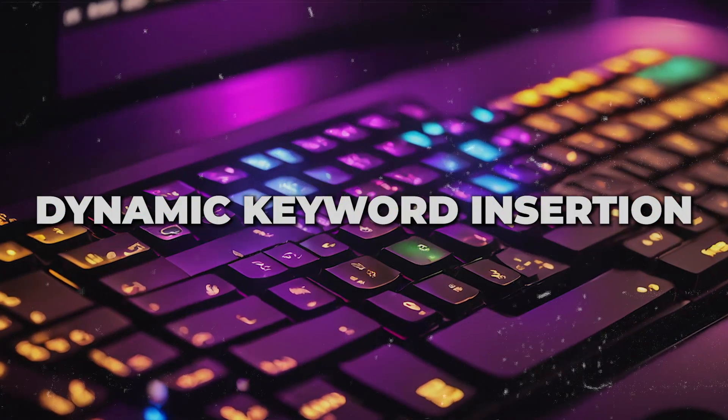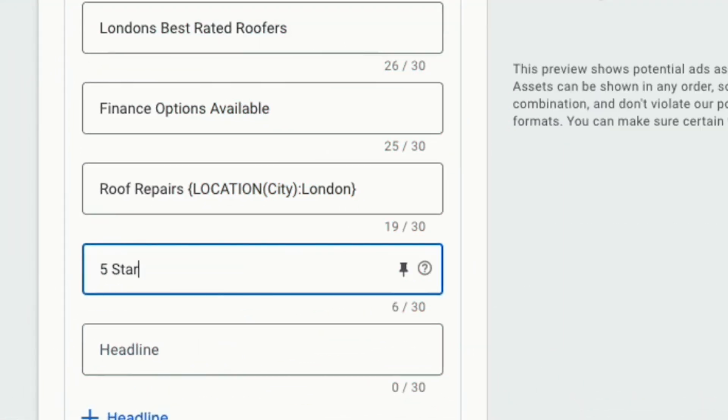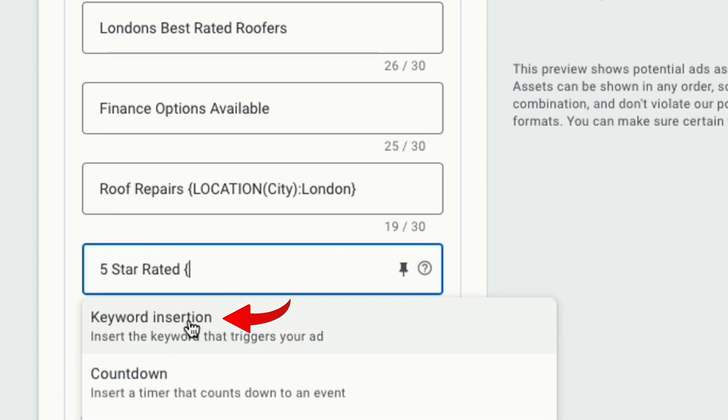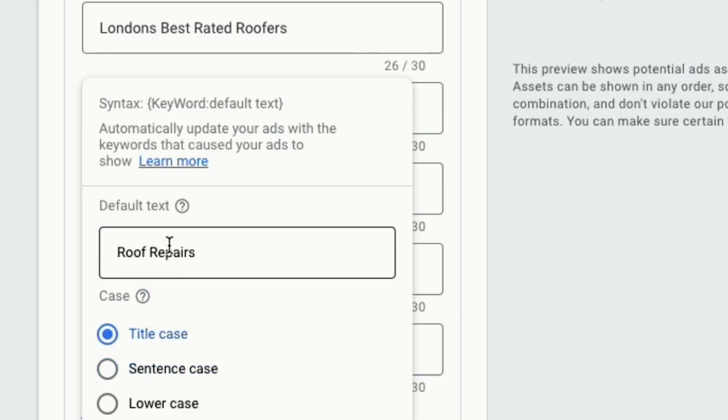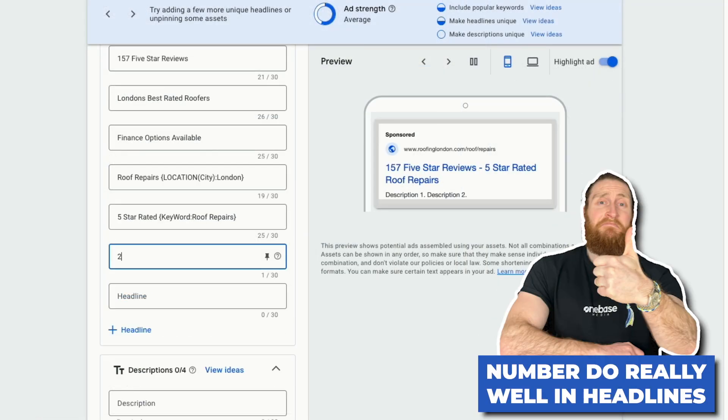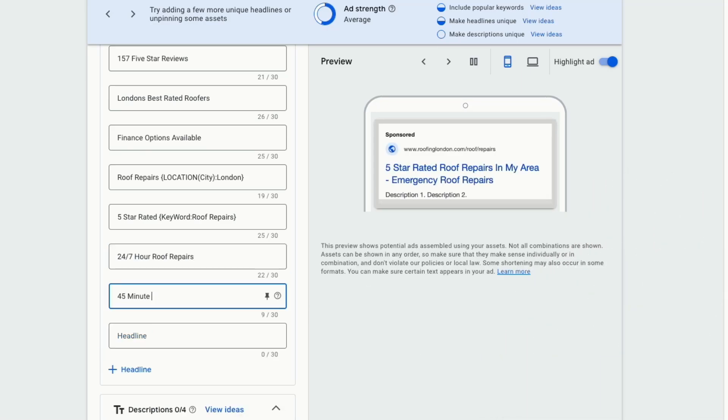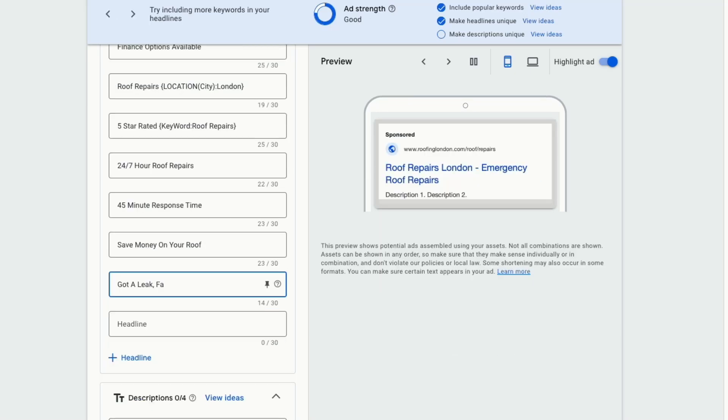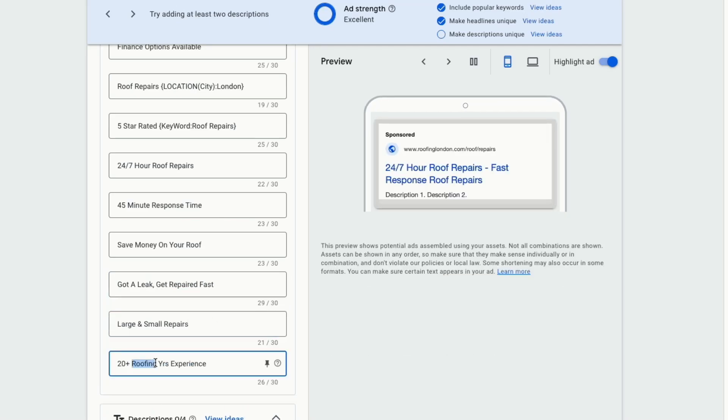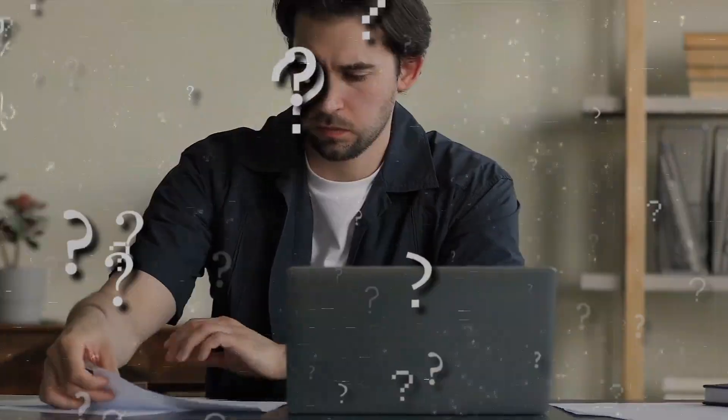As well as dynamic location insertion, we can also do dynamic full keyword insertion in a similar way. Type in five star rated with an open curly bracket and click on keyword insertion. Now, if someone searches for new roofs installation, our ads will show up as five star rated new roof installation. Put the default term as roof repairs, and you want to change it to title case so our keyword shows up capitalized. Numbers do really well in headlines. So let's put in 24-7 roof repairs and 45 minutes response time. Next, put in save money on your roof. Got a leak? Get it repaired fast. Large and small repairs and 20 plus years of roofing experience. If you find yourself running out of ideas and your quest to fill in all these headlines, you can do a Google search and see what type of headlines your competitors are using and take inspiration from these.